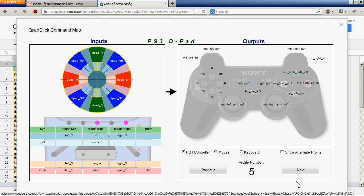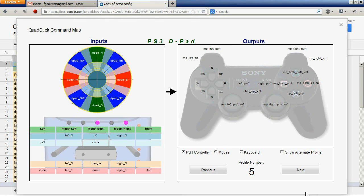This page can also be printed out and used when learning to use the quad stick to make it easier to remember how things are set up.